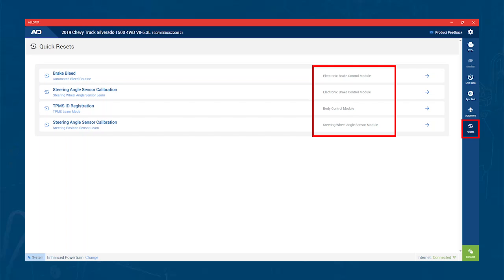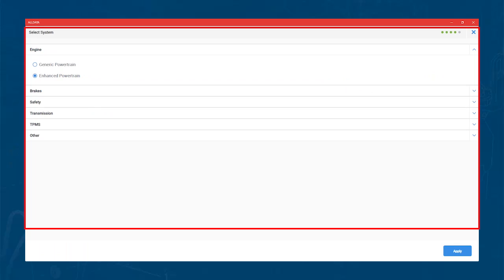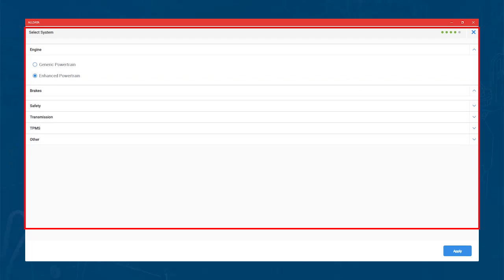Now that you understand what each area of the tool does, there are two more items that should be pointed out. First, to change modules, you want to go to the bottom left of the tool and hit Change. This will bring up the module list and allow you to move to the next module.